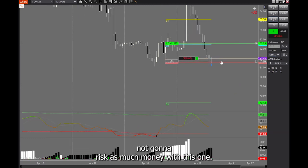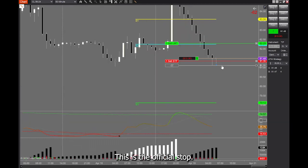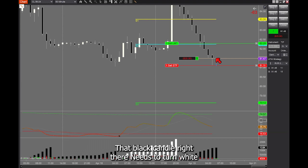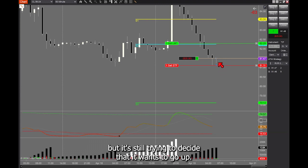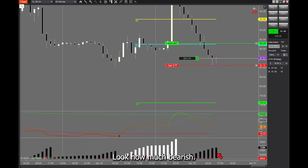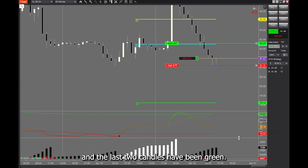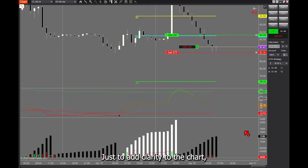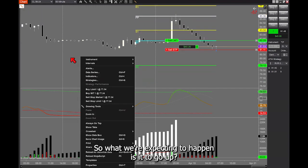Order submitted. Order filled. I'm not going to risk as much money with this one — I'm going to watch it rather close. This is the official stop. That black candle right there needs to turn white. It was white when I got in the simulator, but it's still trying to decide that it wants to go up. The buyers need to come in with more money. Look how much cumulative bearish volume — all these black candles. All those little red candles added up to all these big black candles. And then the last two candles have been green.